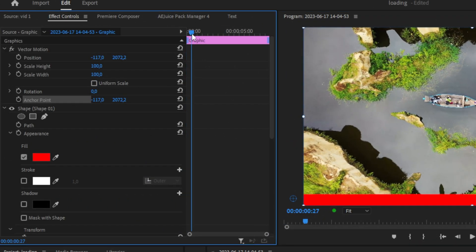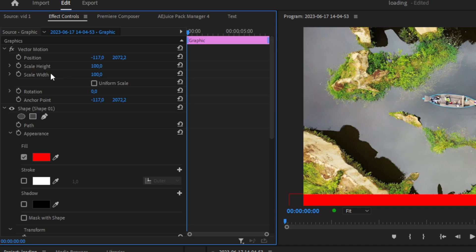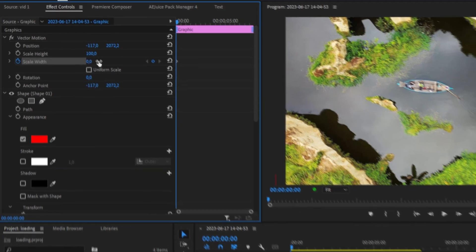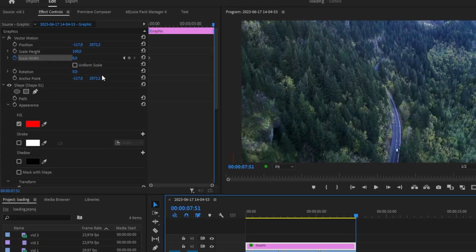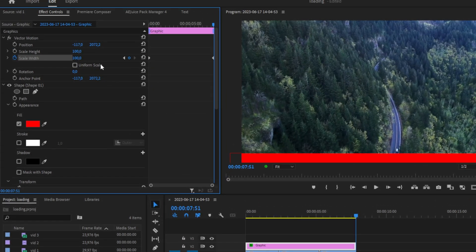Keyframe Scale Width and set it to zero, then move to the end of the clip and change the value to 100.